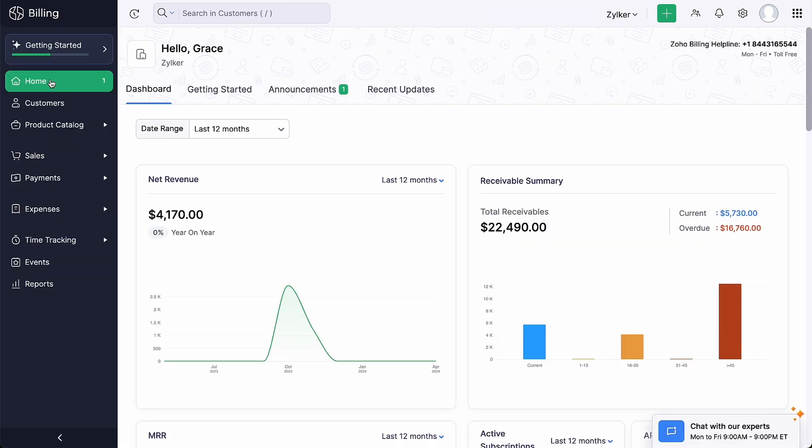That's how simple it is to recover failed renewal payments using Dunning management in Zoho Billing.